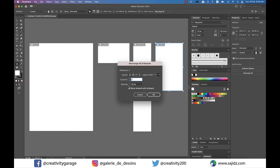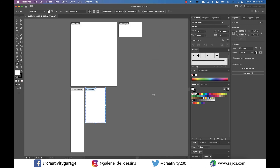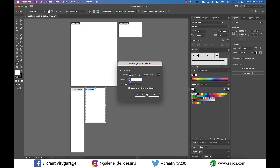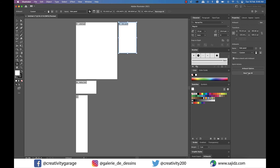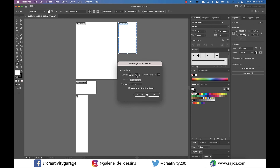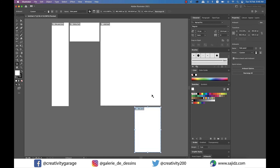If you click on the Rearrange All option, it gives you another pop-up menu from where you can choose the layout of all your artboards. You can choose how many columns you want your artboards to appear on and even set the spacing between your artboards. Just play around with these options and you'll be amazed how flexible and varied the options are as far as artboards are concerned.